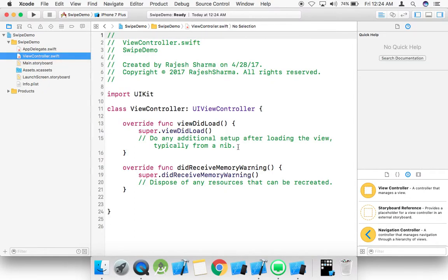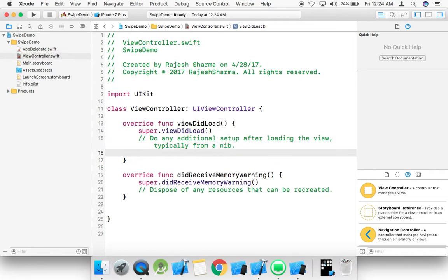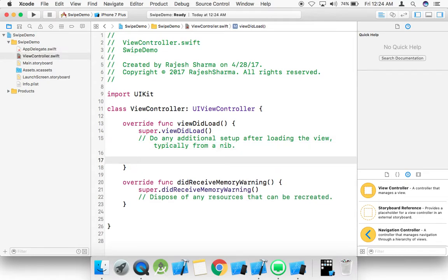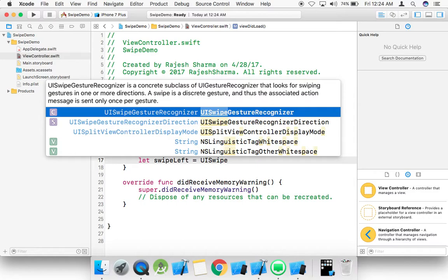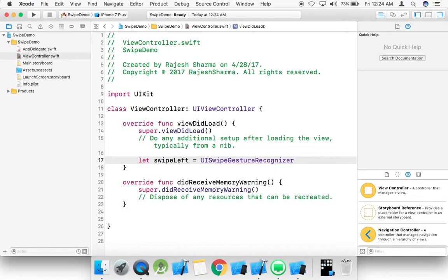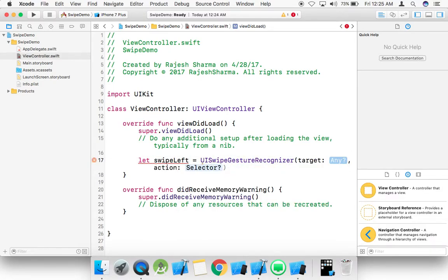We can swipe in four directions: left, right, up, and down. So just create swipe left. We are using UISwipeGestureRecognizer — UISwipeGestureRecognizer with target self and an action.